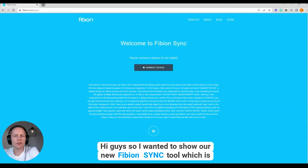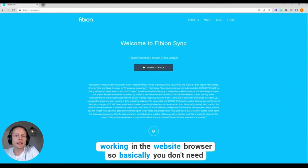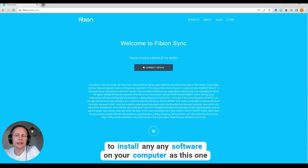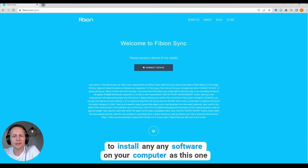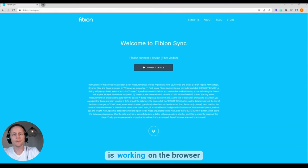Hi guys, so I wanted to show our new Fibion Sync tool which is working in the website browser. Basically you don't need to install any software on your computer, as this one is working in the browser.